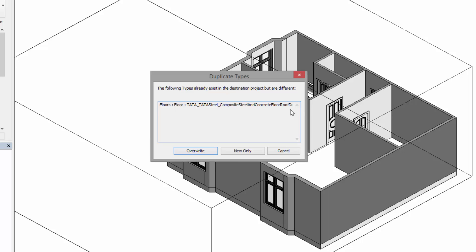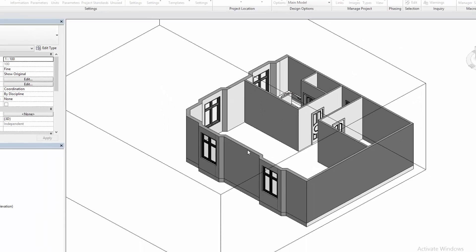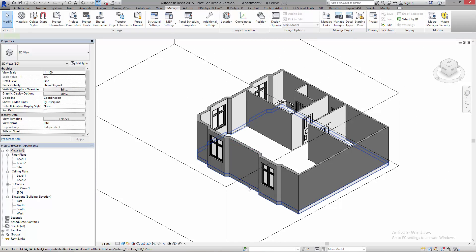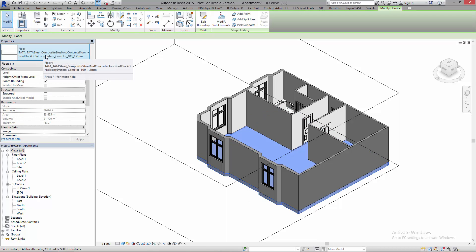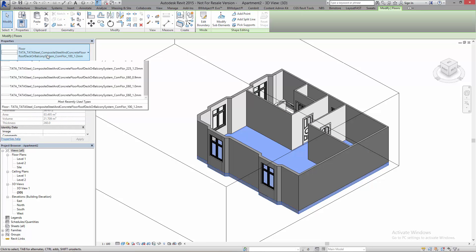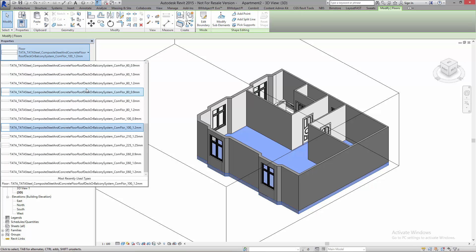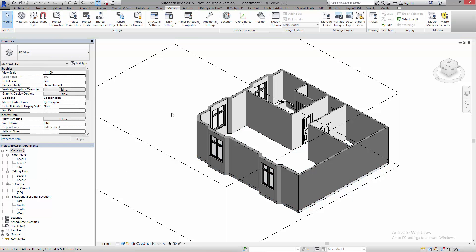And now it should have brought everything across. If I click back on my floor, you noted earlier I only copied and pasted one across, but there are many different types. If I click this, all of the different types are now here. So you can do it either way—you can copy and paste in, or you can transfer the project standards across. Again, I can select this and that's how it works.